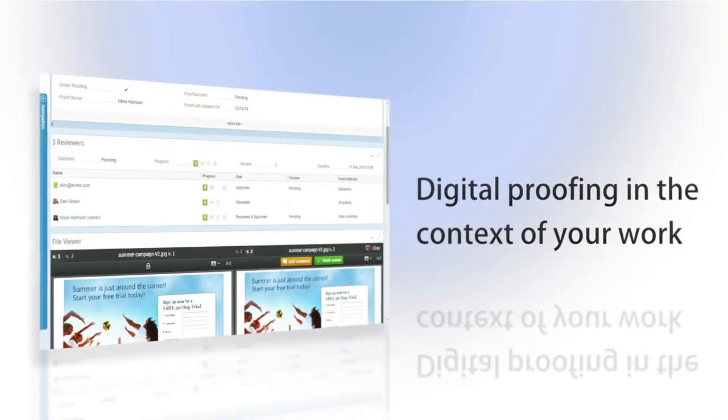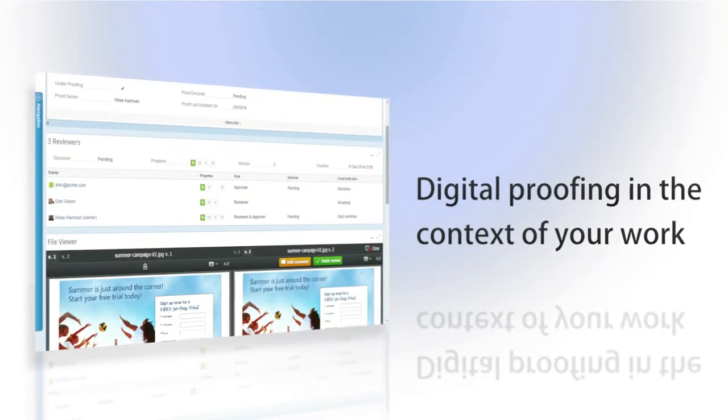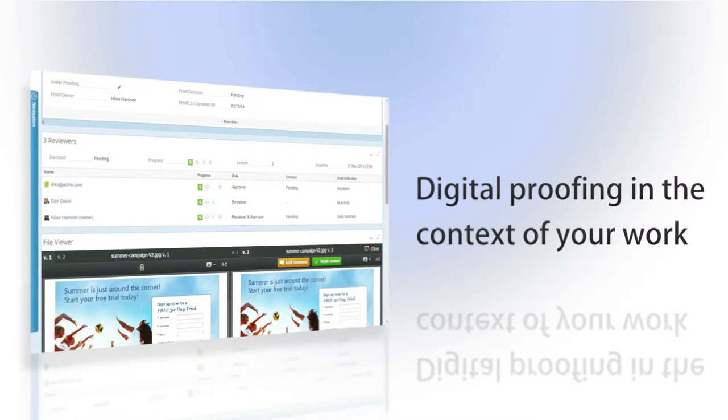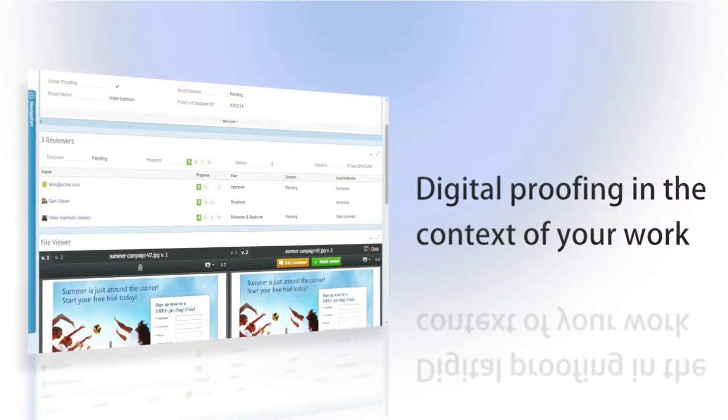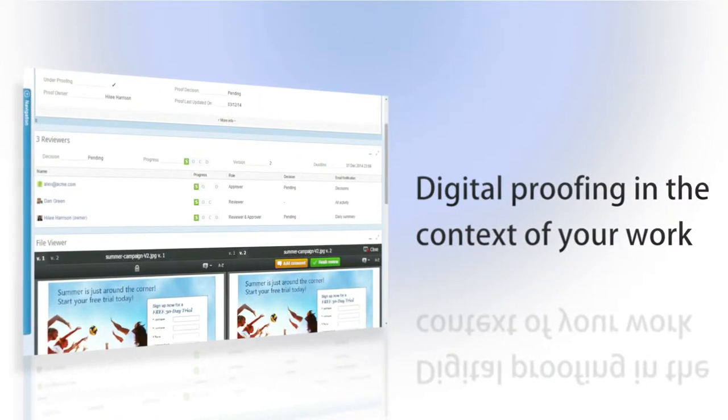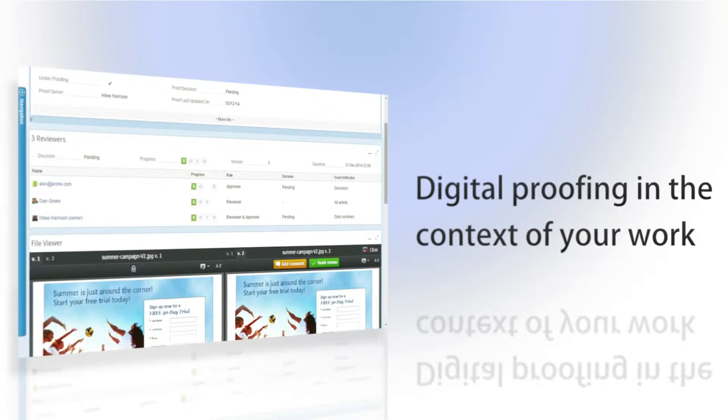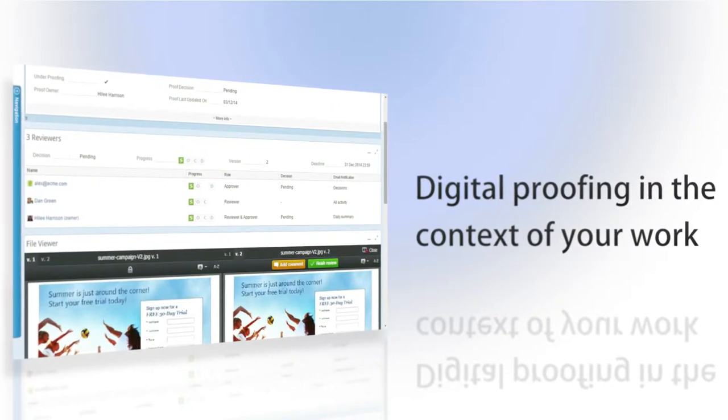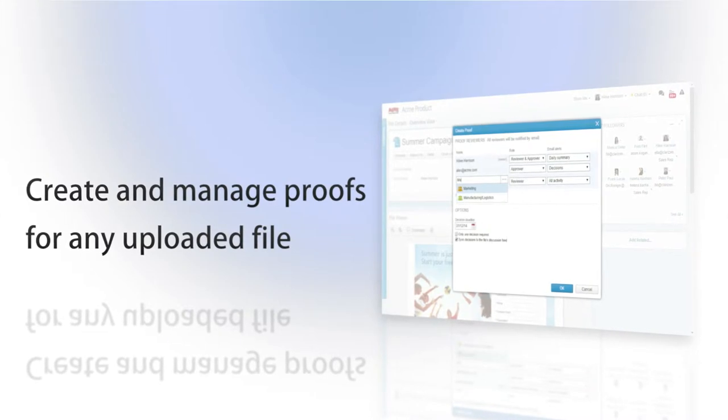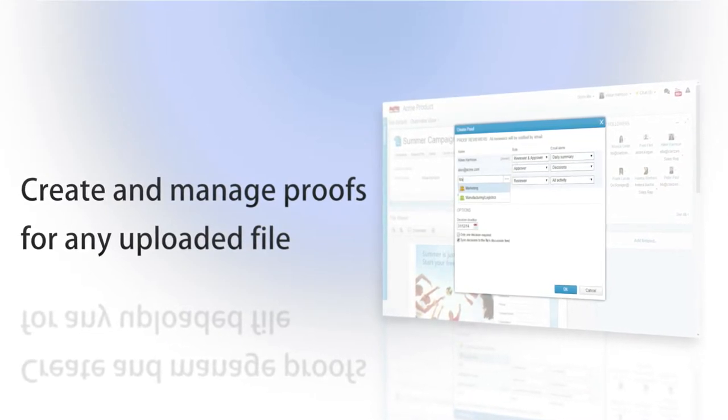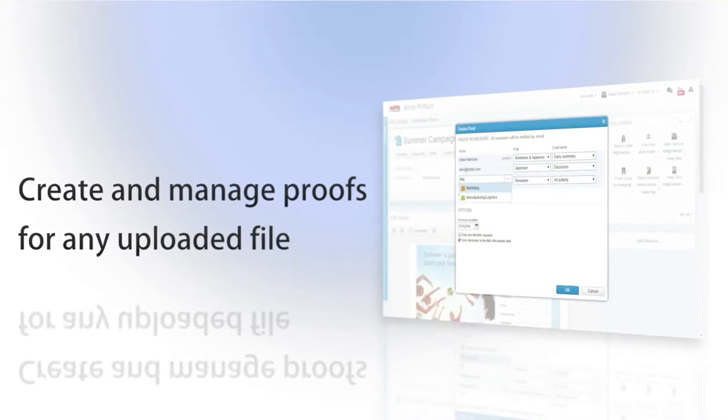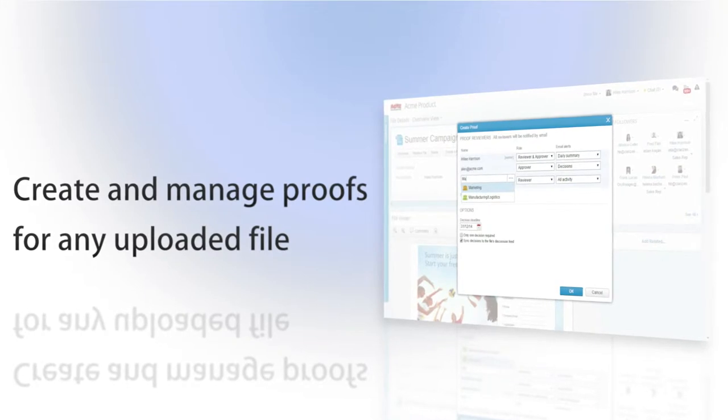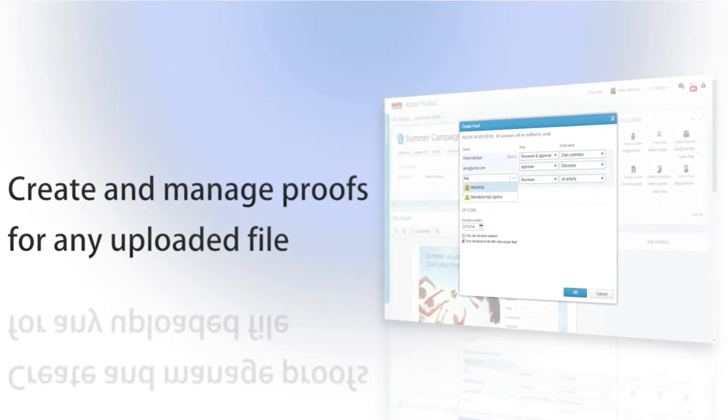Clarizen's digital proofing integration simplifies and organizes the review and approval process for digital proofing of new and existing files in the context of your Clarizen projects and tasks. Using digital proofing, you can create and manage proofs for various text, images, and even audio and video files uploaded to Clarizen.